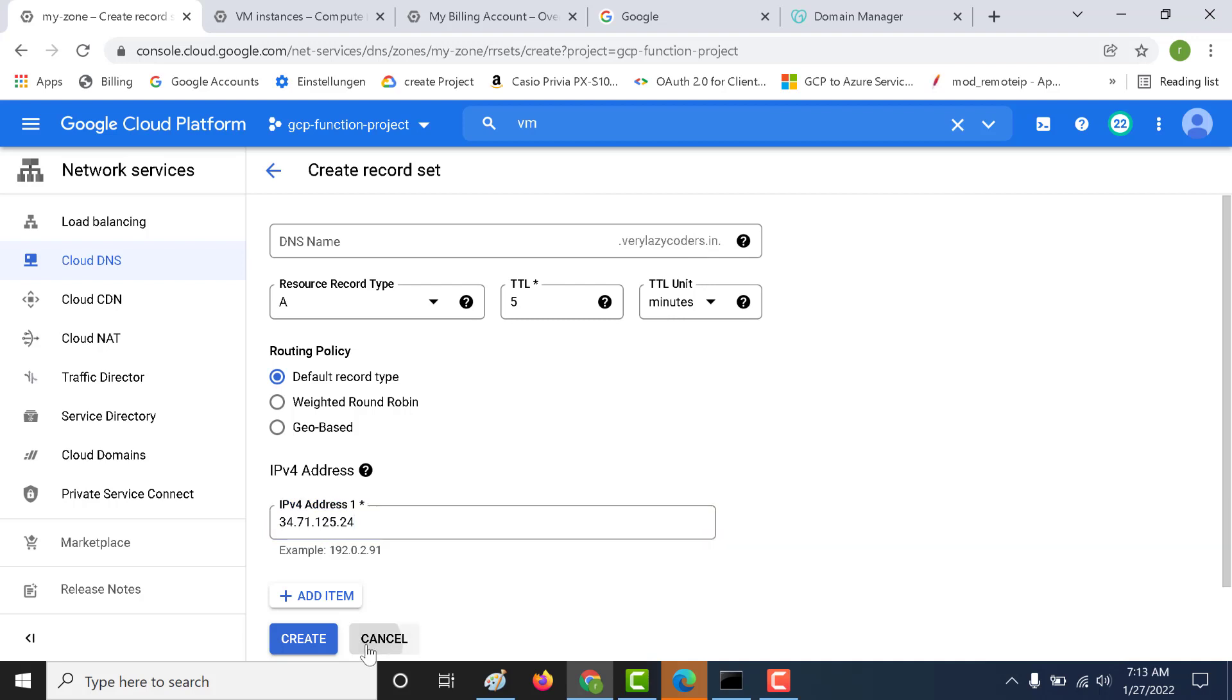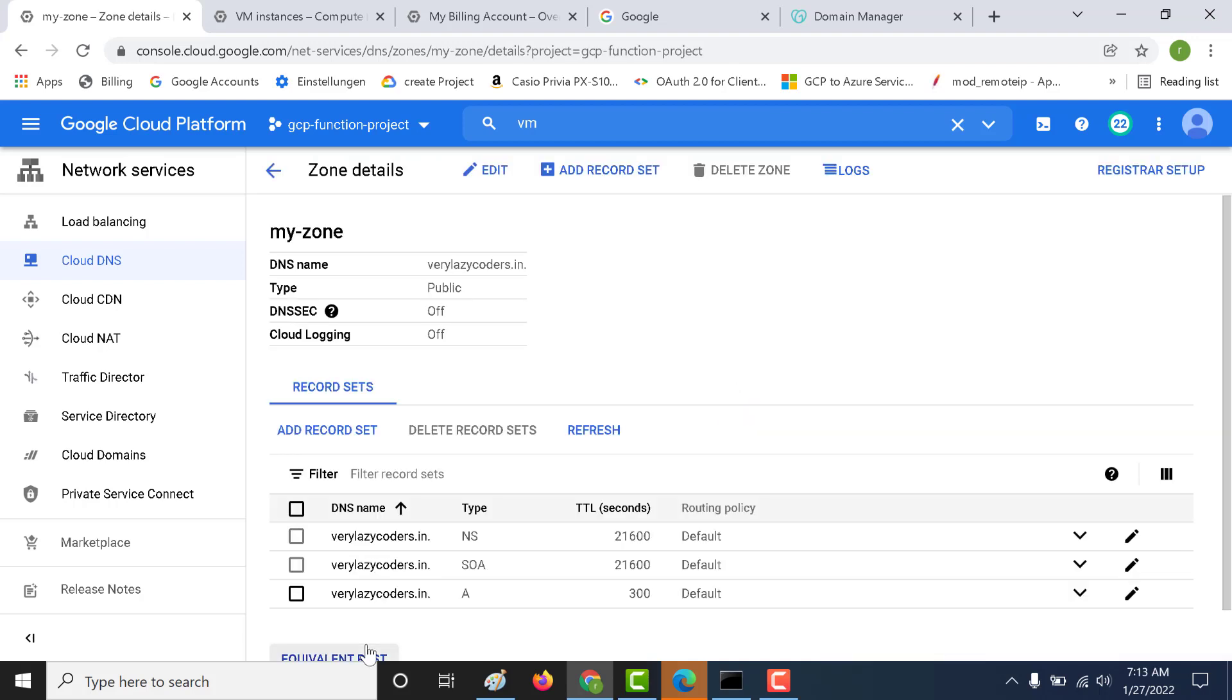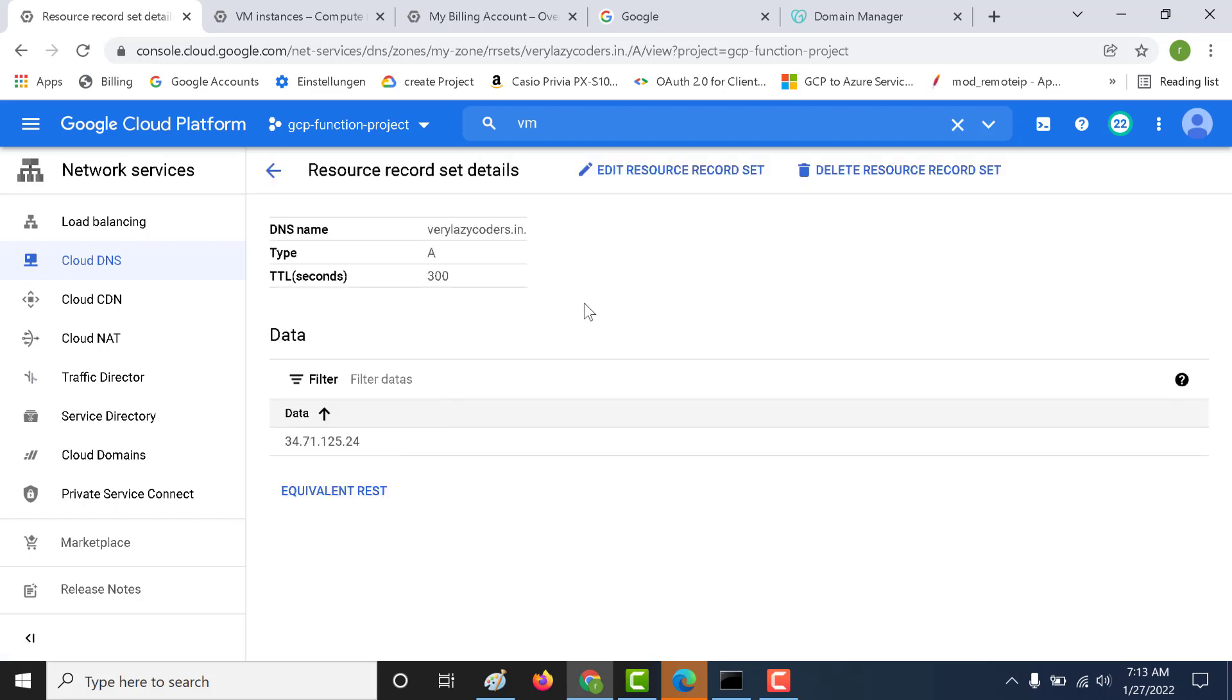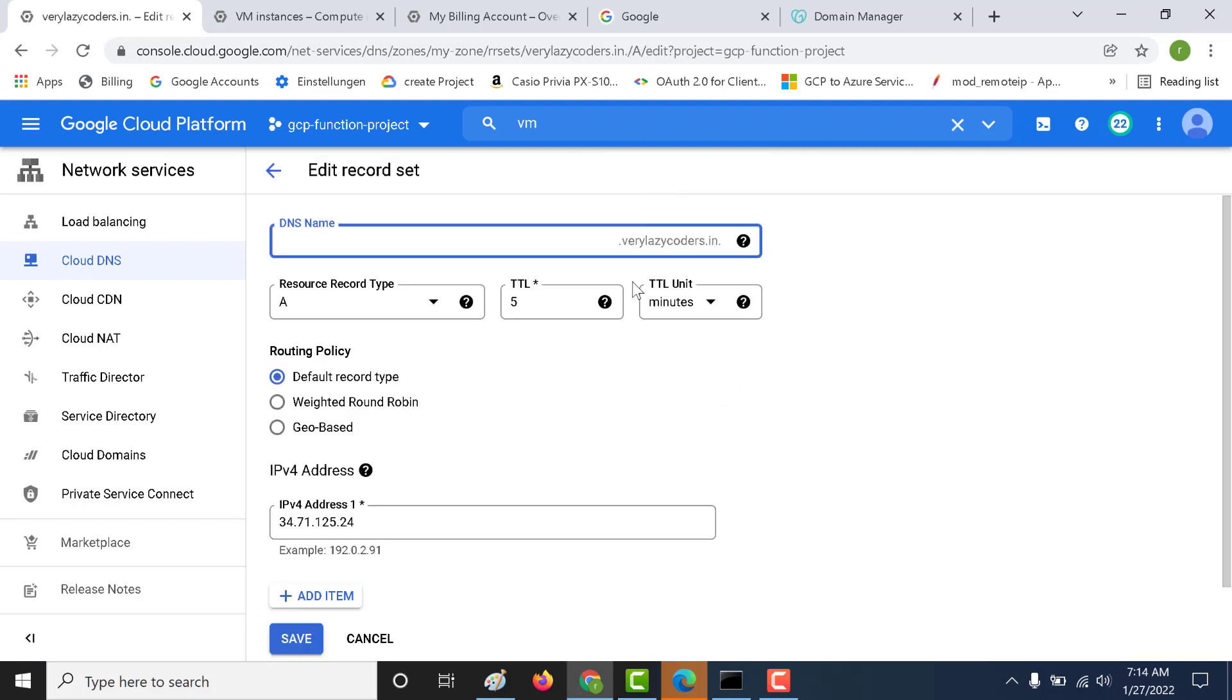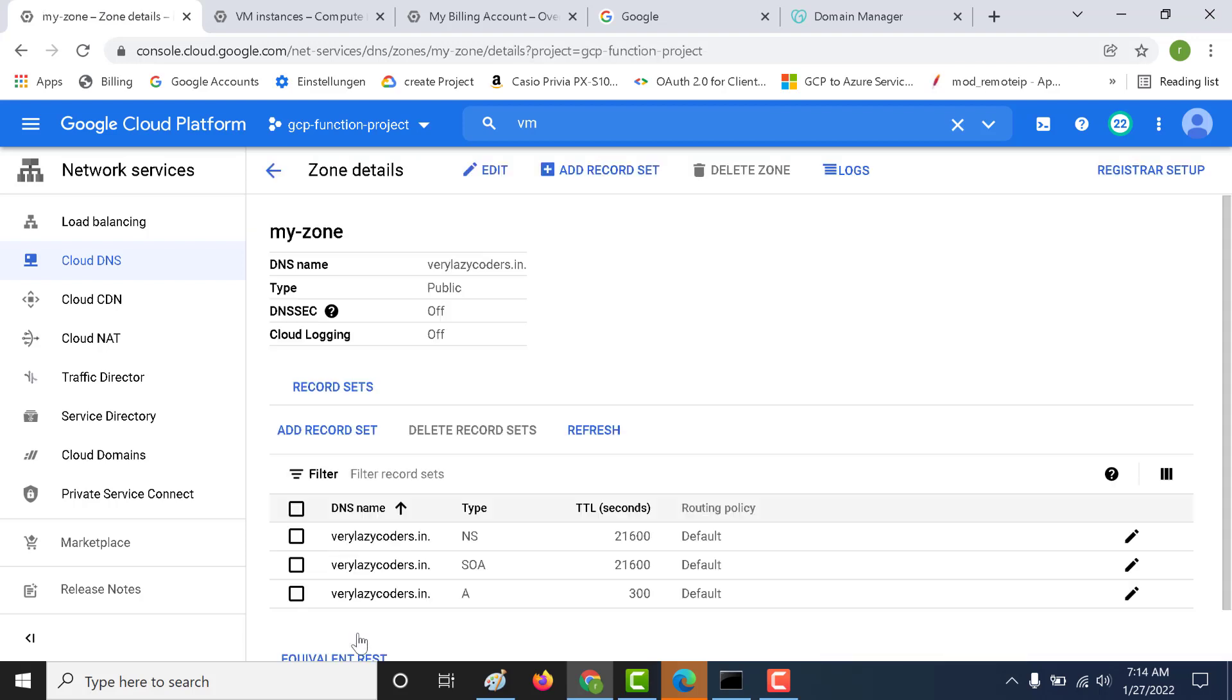So it's going to be verylazycoders.in that is going to point to this address. I've already created an entry for that. Let me show that to you. Let's open this. Let's edit resource type here. Here you can see that I've not added any subdomain and it's pointing to the same IP address. Let's cancel this. This was done yesterday. The reason is it takes around two to three hours for these changes to reflect.